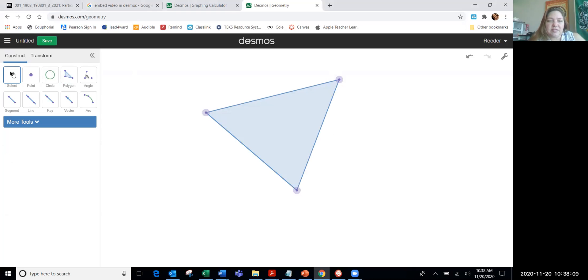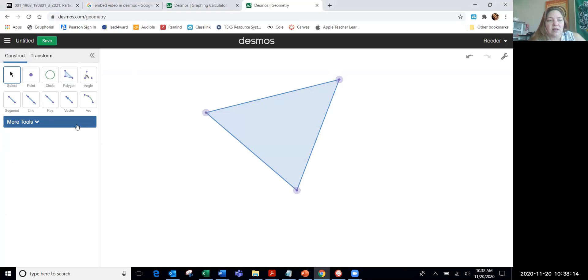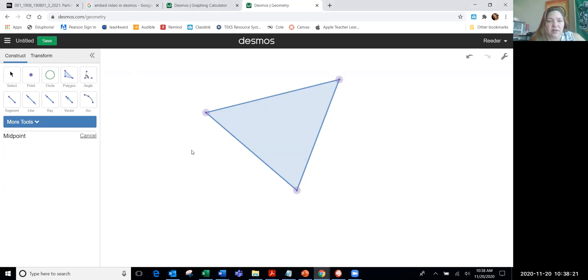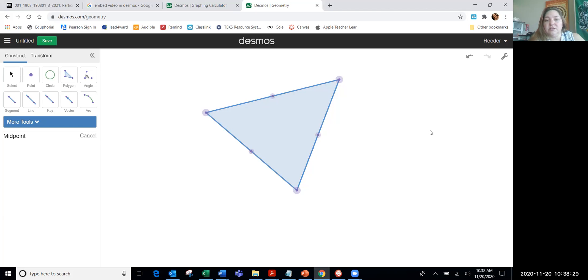Then, perpendicular bisectors bisect the sides of the triangle, so that's like a midpoint. You're going to use the midpoint to create it, so go to more tools, click midpoint, and click the side of the triangle you want to put the midpoint on. It'll do it for you automatically. Pick the other side of the triangle, pick the third side of the triangle, and you have to pick it and then click, and that'll give you the point. So now my triangle has the three midpoints.